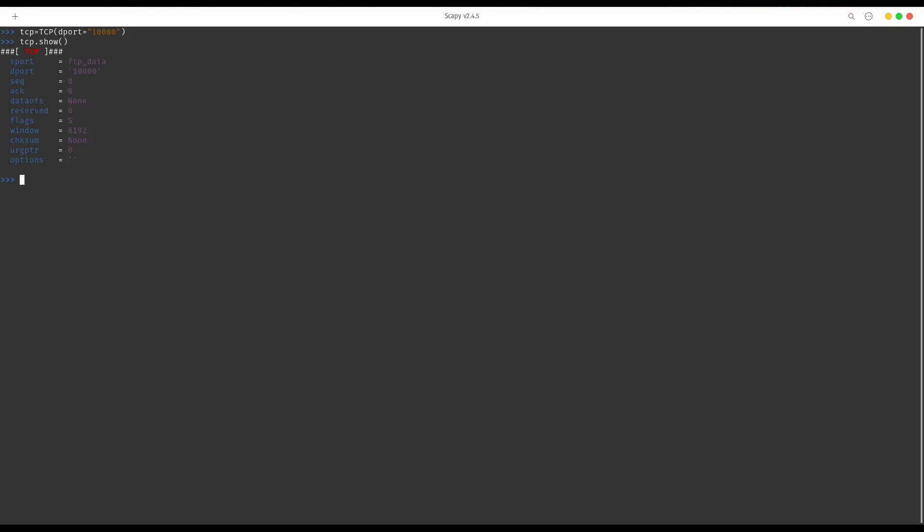In the same way you can create a UDP instance. dport equals 10,000, and now information about this class. So that's all for now guys.